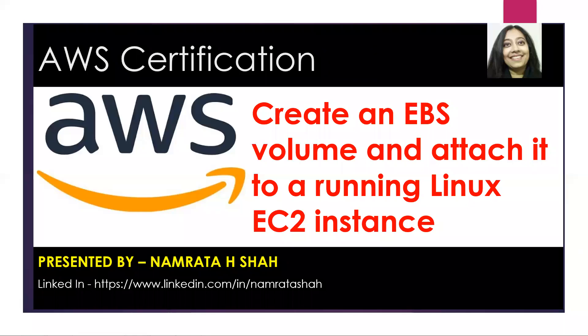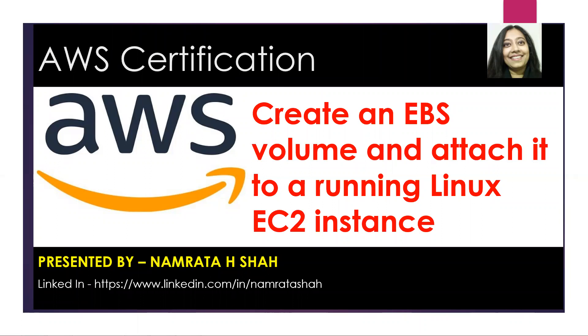Hello all, and today we will discuss how to create an Elastic Block Storage volume and attach it to a running Linux EC2 instance.